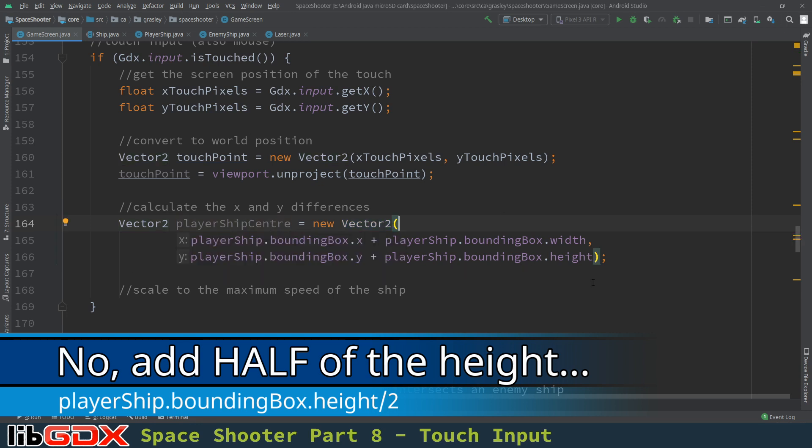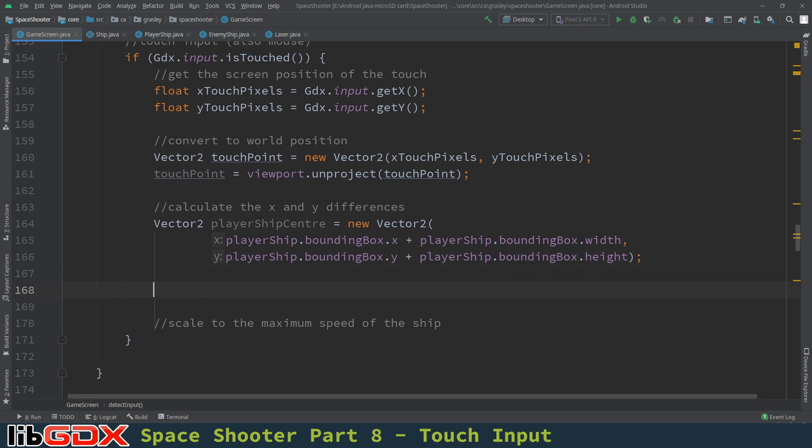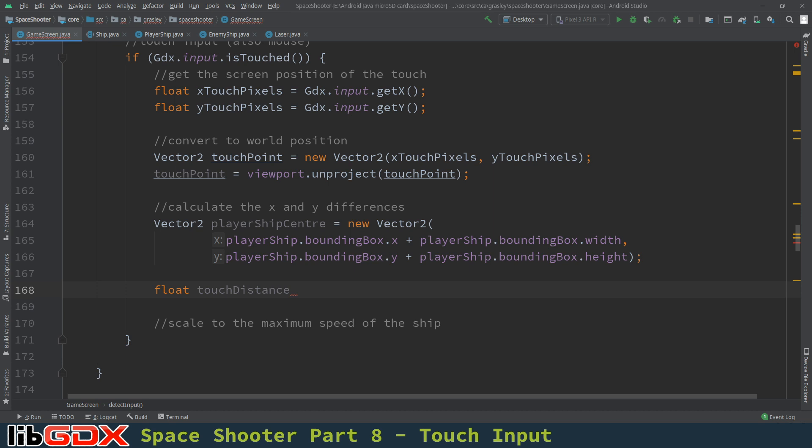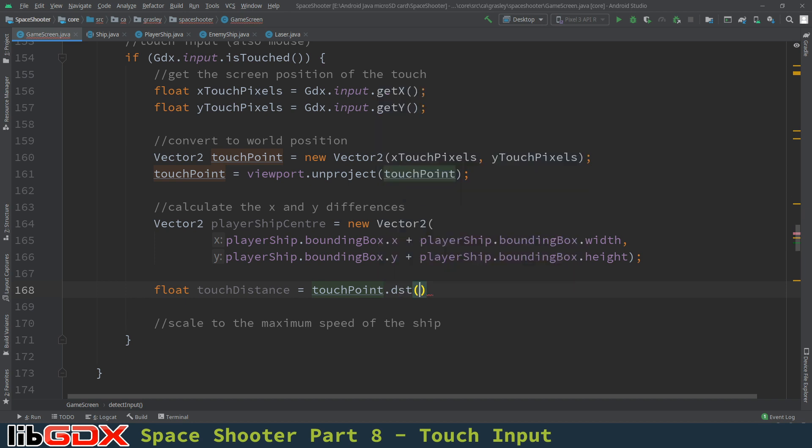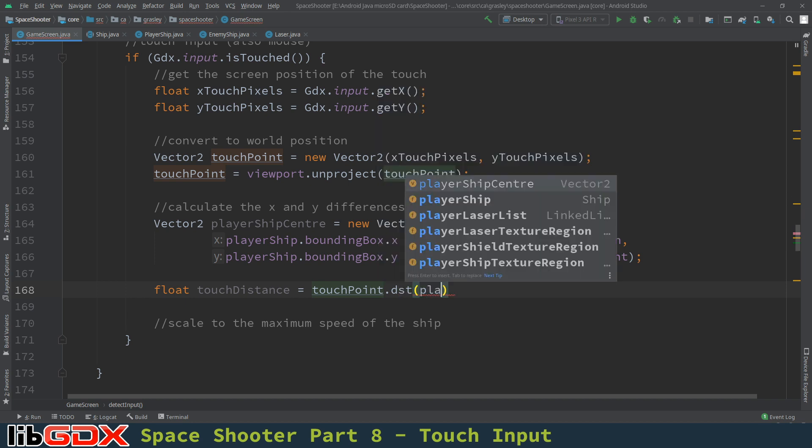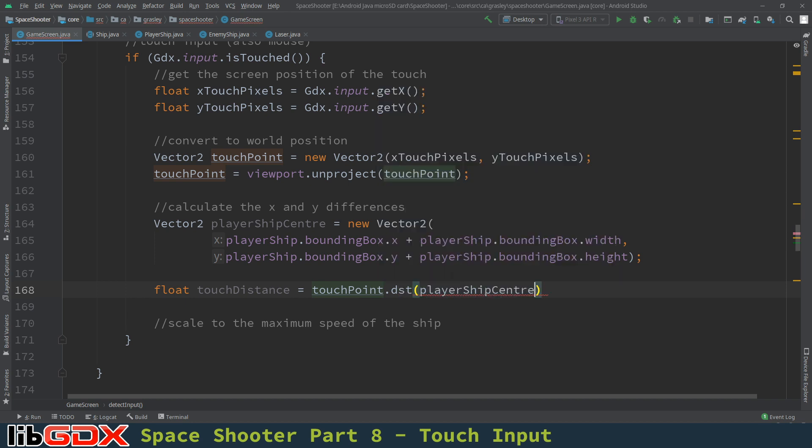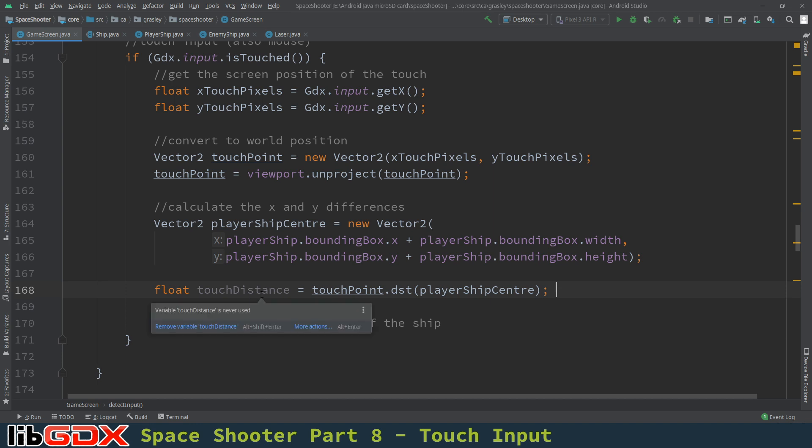And so this will now be a vector 2 that stores the center location of the ship. Now, the reason we want that is because rather than us calculating the actual distance ourselves using, like, Pythagorean theorem, the vector 2 class has a distance method built into it. So I'm going to make a new variable called touch distance. So this is the straight line distance along the hypotenuse. It'll be the distance between the touch point. So dst is the distance function. And you just give it a vector, the player ship center. So what's the distance between these two points? That's the touch distance. And it's just a single number, not an x and a y coordinate, just a distance.